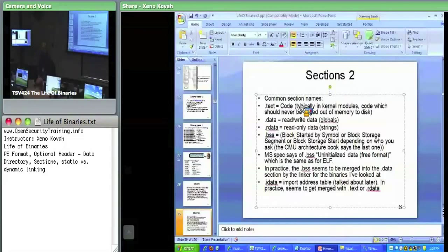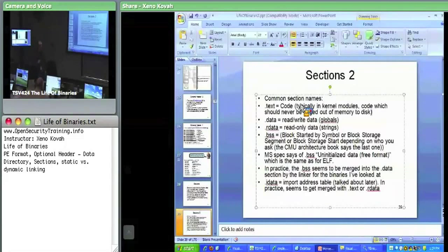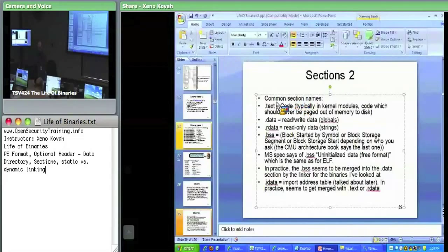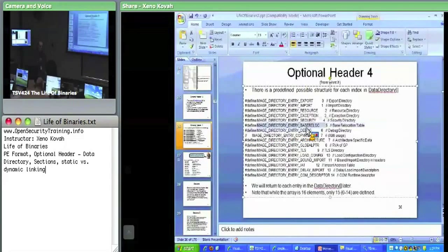Where do they store debug symbols? On Windows they store them in a separate file — a PDB file. There's a little debug section. Back in the data directory, there's an entry that is a pointer to something that points you to some external file for debug symbols. Or they could be embedded, but nowadays they're not.